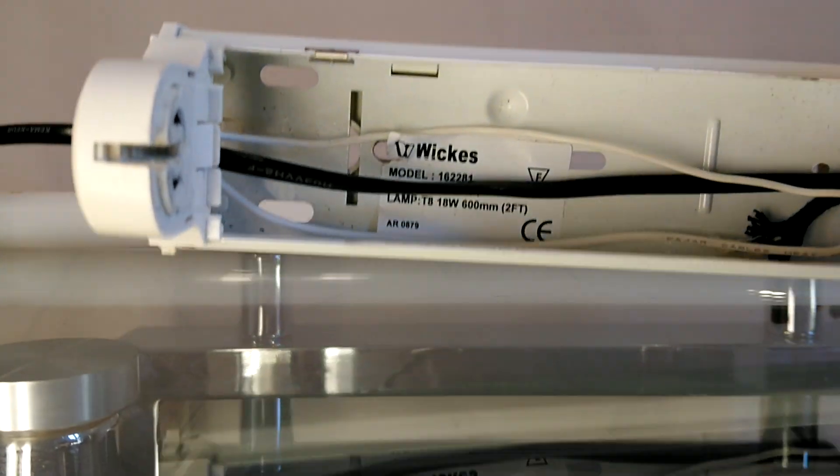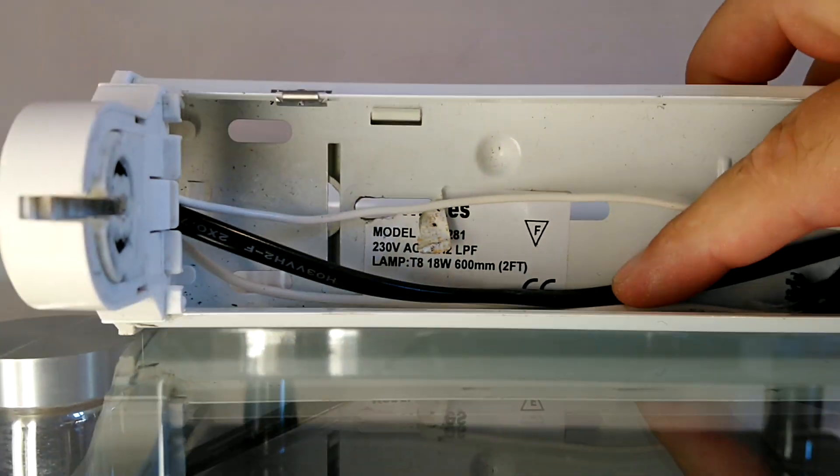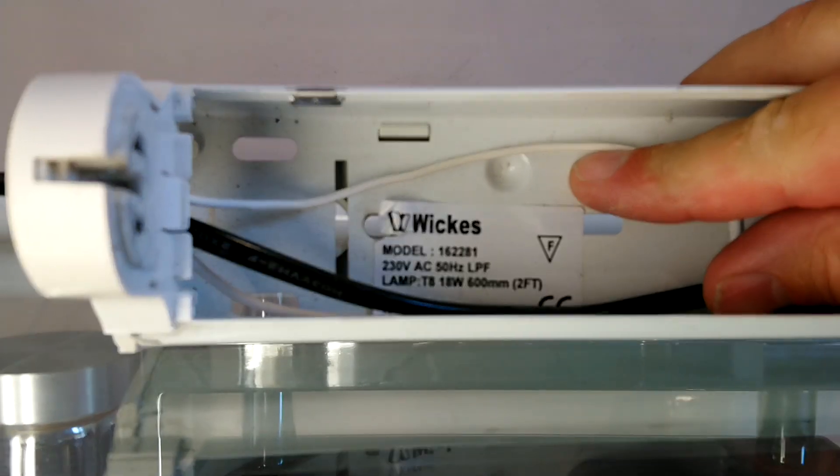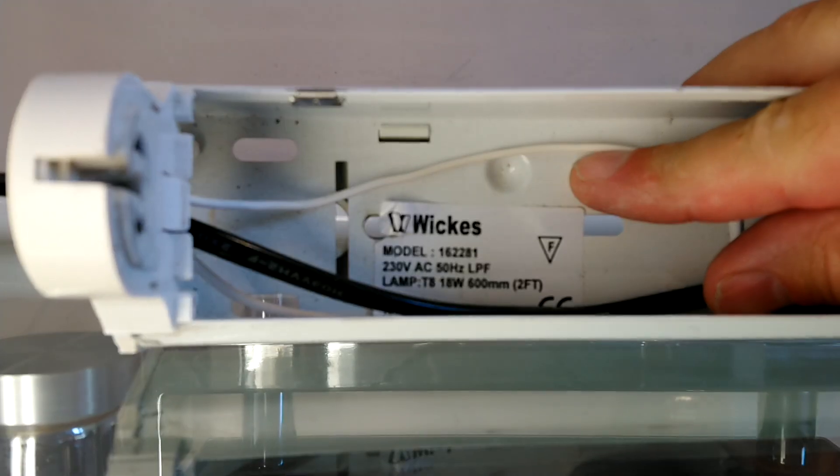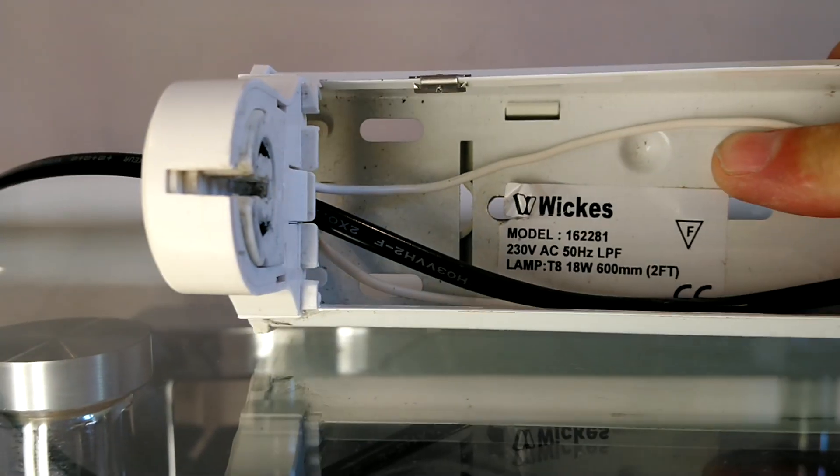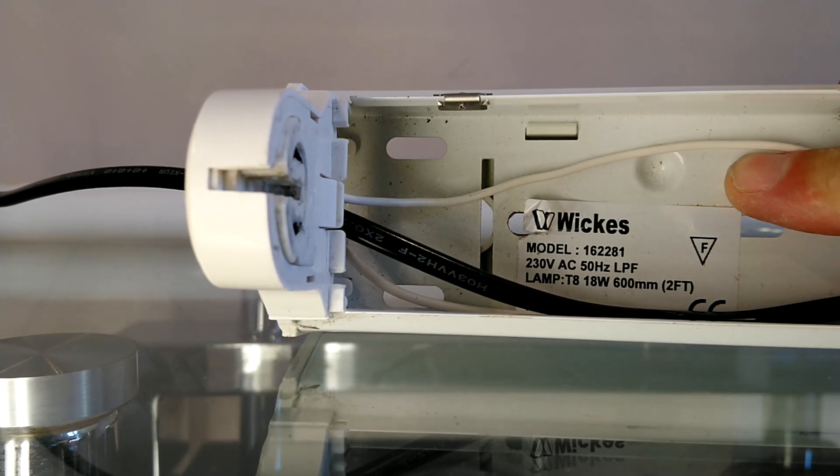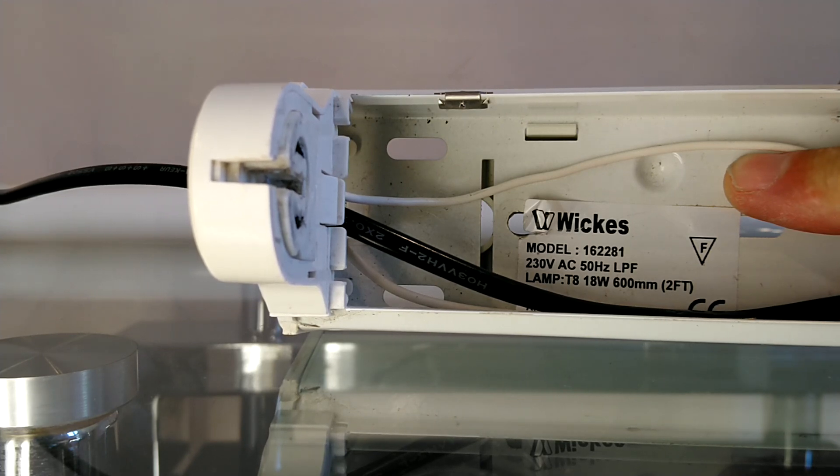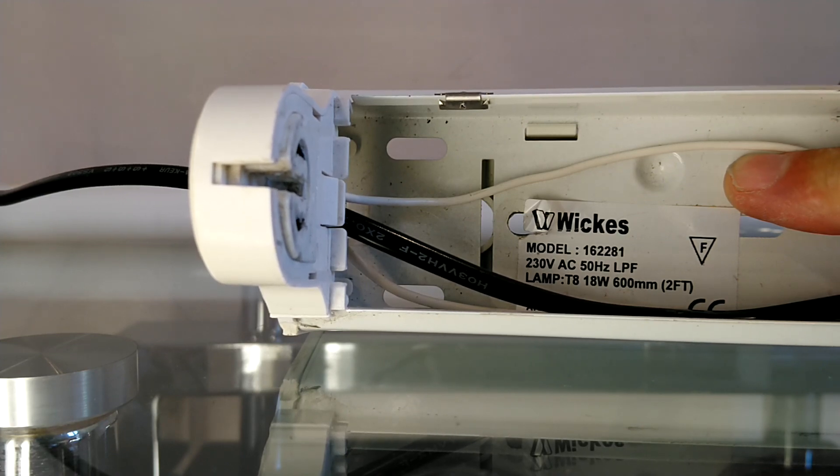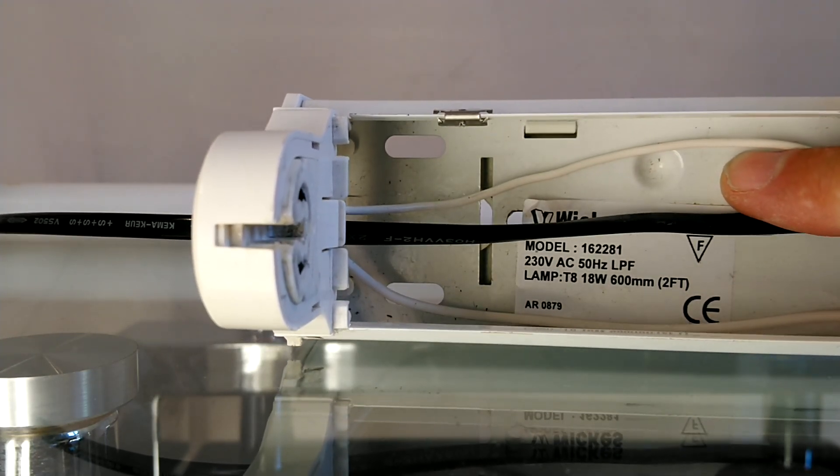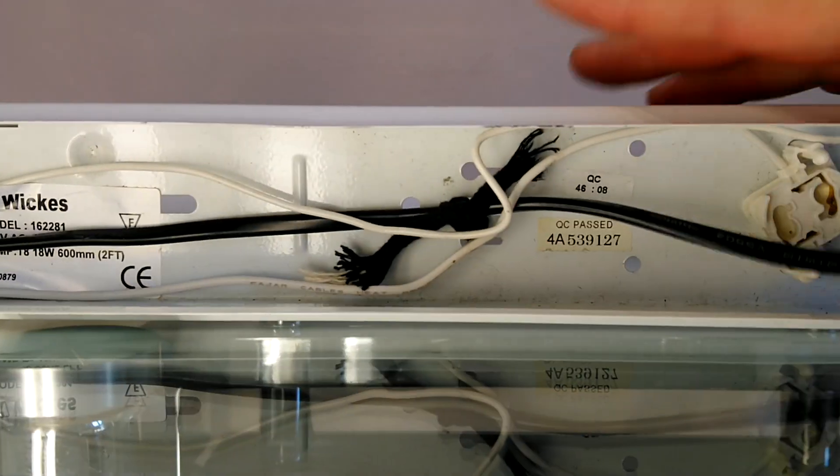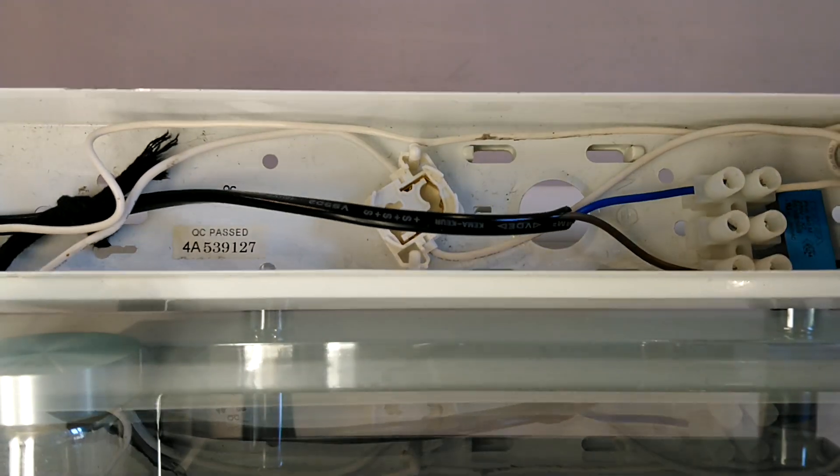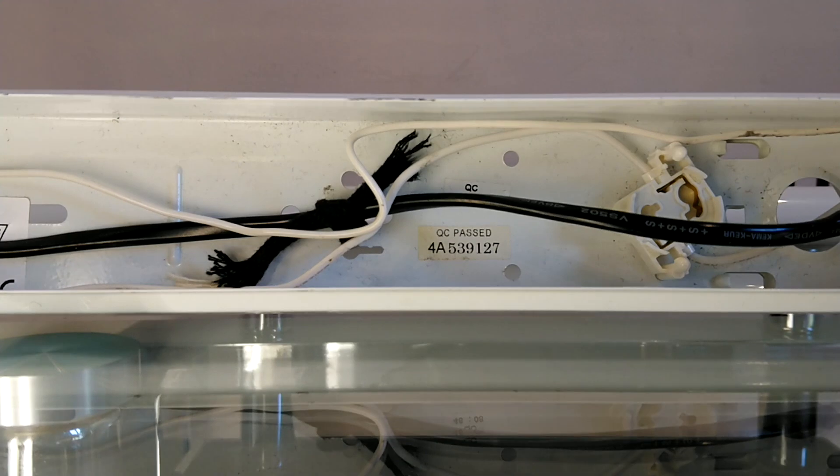We have a model number, so we'll might as well see if we can read that. And it says Wickes model number 1 6 2 2 8 1. It's coming in, we got that in focus, yes we have. 230 volt AC 50 hertz LPF lamp 18 watt T8 600 mm. It's a two footer and a bit more information and the CE label at the bottom. And of course the neutral wire then comes back all the way back to here. And that is how the circuit works on a single fluorescent light.